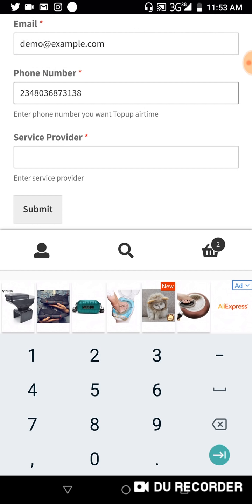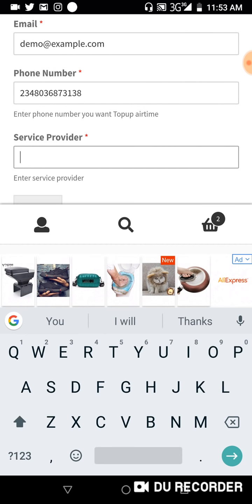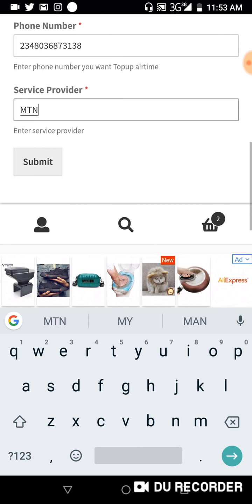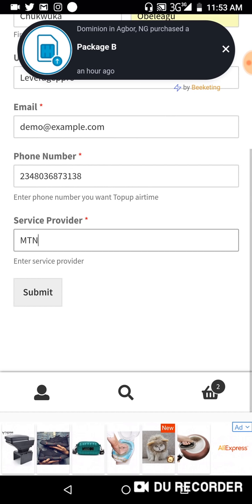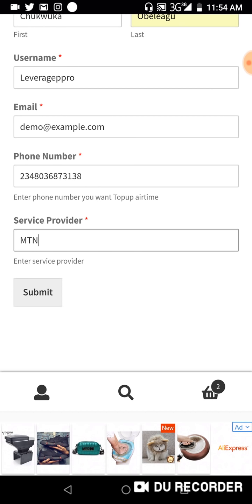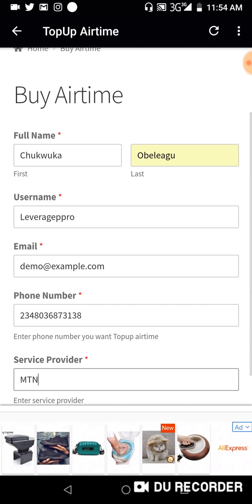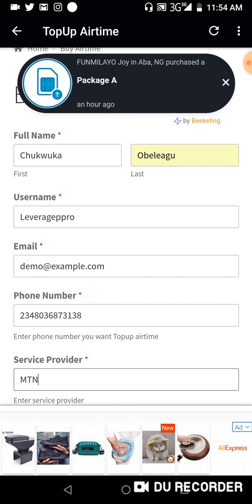Put your country code so we know which country you're from. The countries that can top up right now are Ghana, Senegal, Kenya, South Africa, and Nigeria. For the service provider, since I'm using MTN, I'll put MTN and click Submit. It's that simple — within 24 hours you'll receive your airtime.